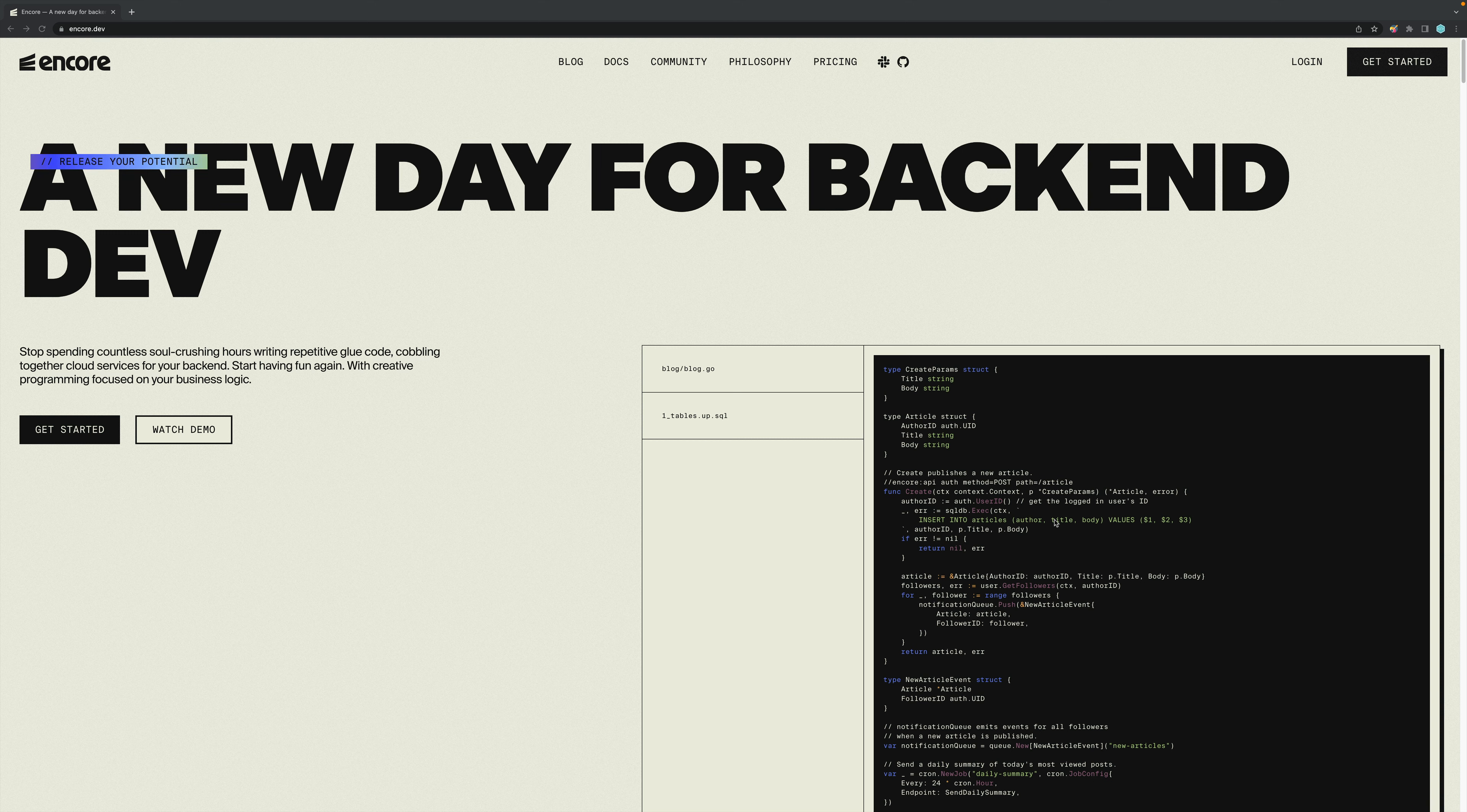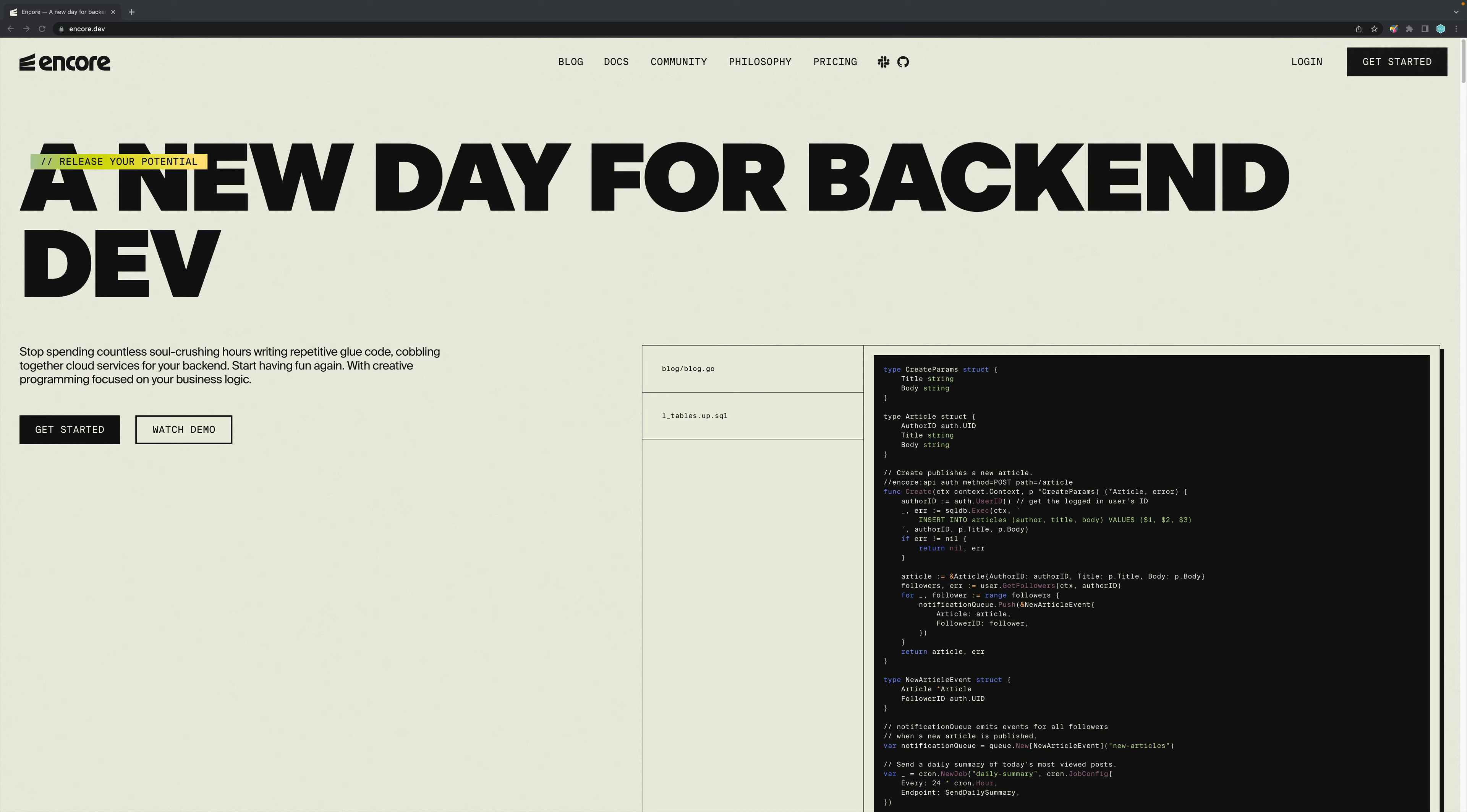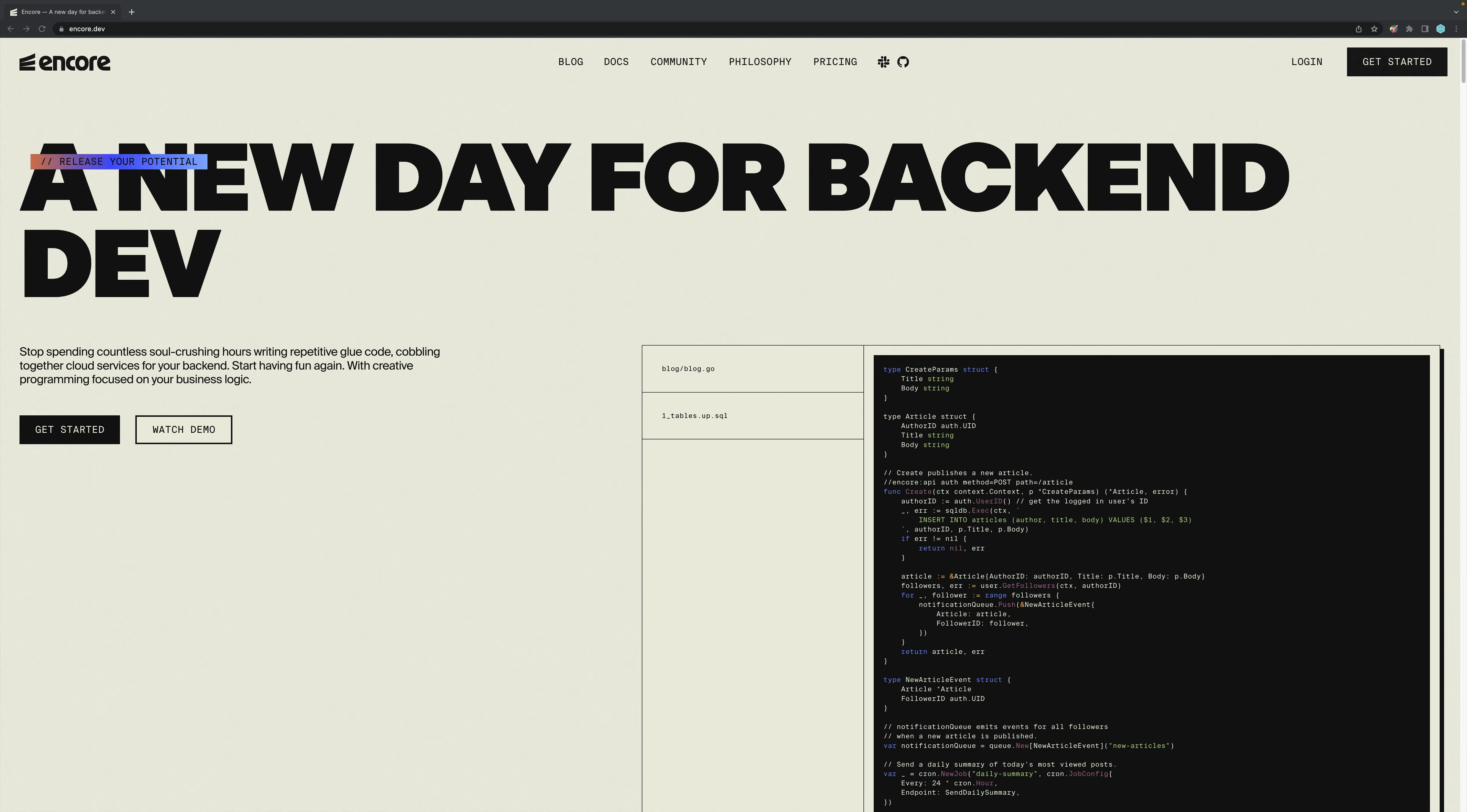Hi everyone, it's Elliot from TutorialEdge.net and in this tutorial we're going to be covering how to build out some simple microservices on top of Encore.dev and we're going to be showing you how you can accelerate your Go development using this amazing tool. Before we get into it, I should point out that this is a sponsored video and the creators of Encore.dev have reached out to me to produce this content.